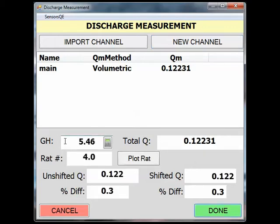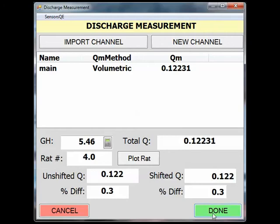As you can see, this measurement was 0.3% off of the stage discharge rating at the station. If there were a shift in place at this site, the shifted Q would be different than the unshifted Q. Click Done.